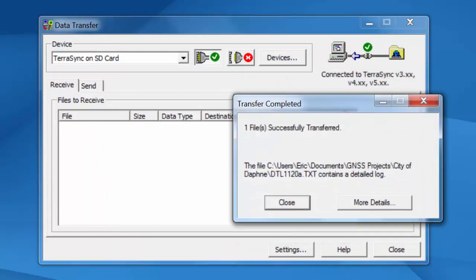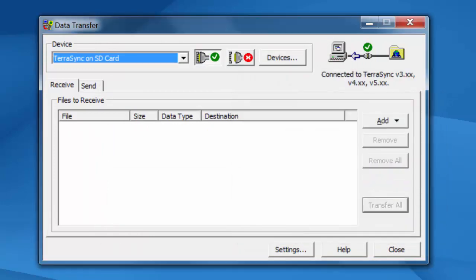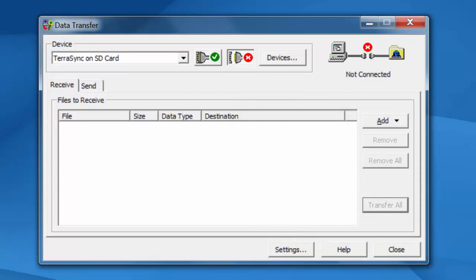So the workflow really shouldn't change. The only difference is instead of plugging in a cable and connecting to ActiveSync, you're basically plugging in the SD card. Two things here to note. The SD card is probably a safer bet as far as storing data.